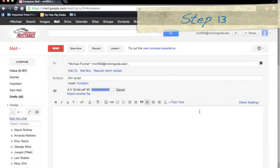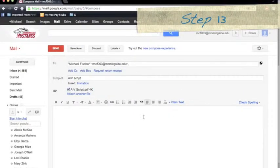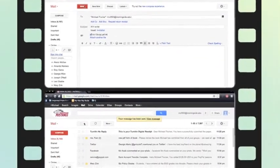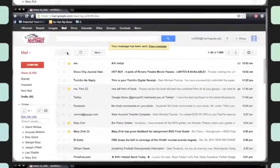Step thirteen, once you have found the file, go ahead and hit send. From there, you will receive the email.